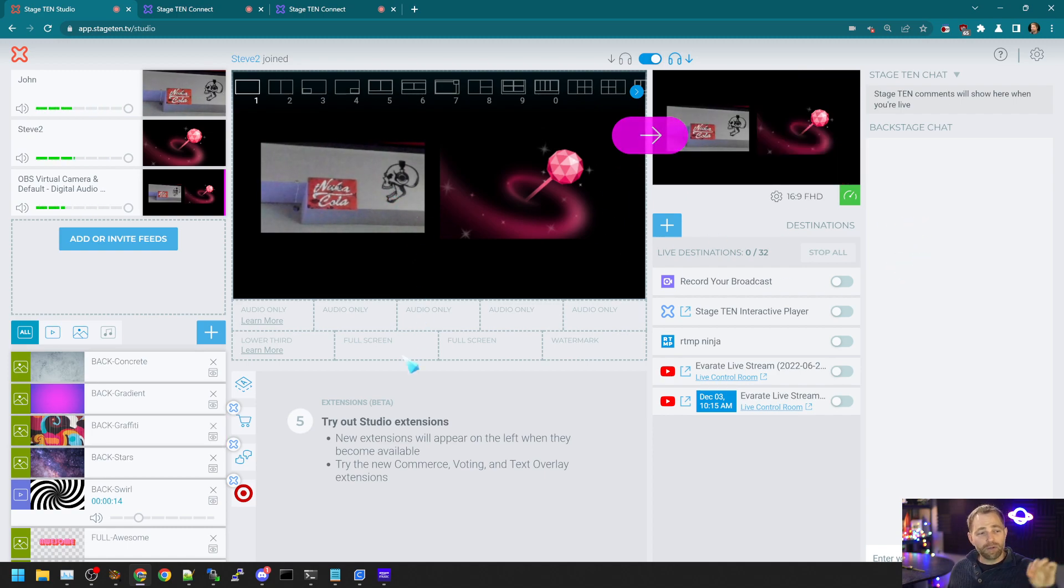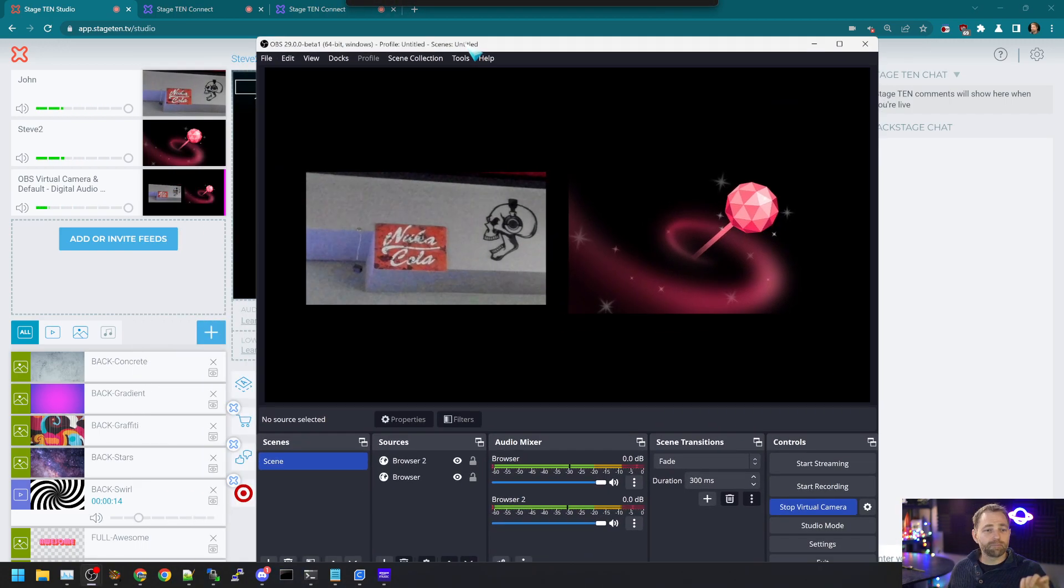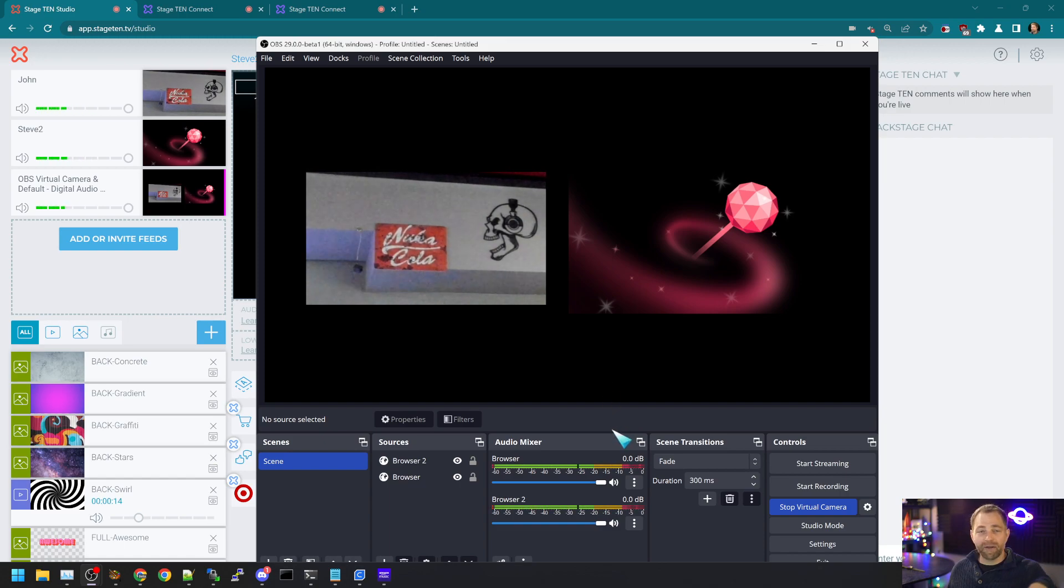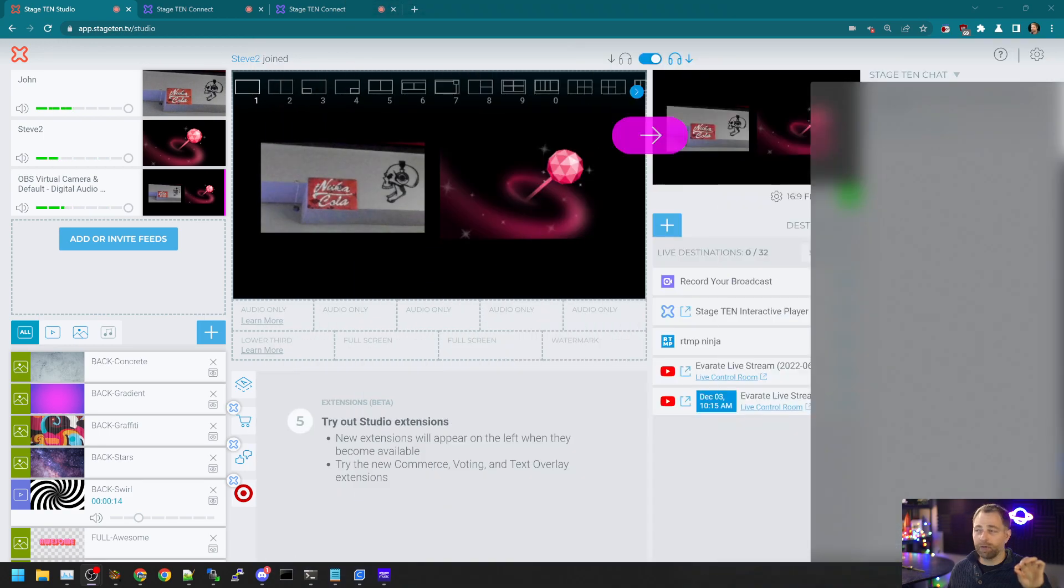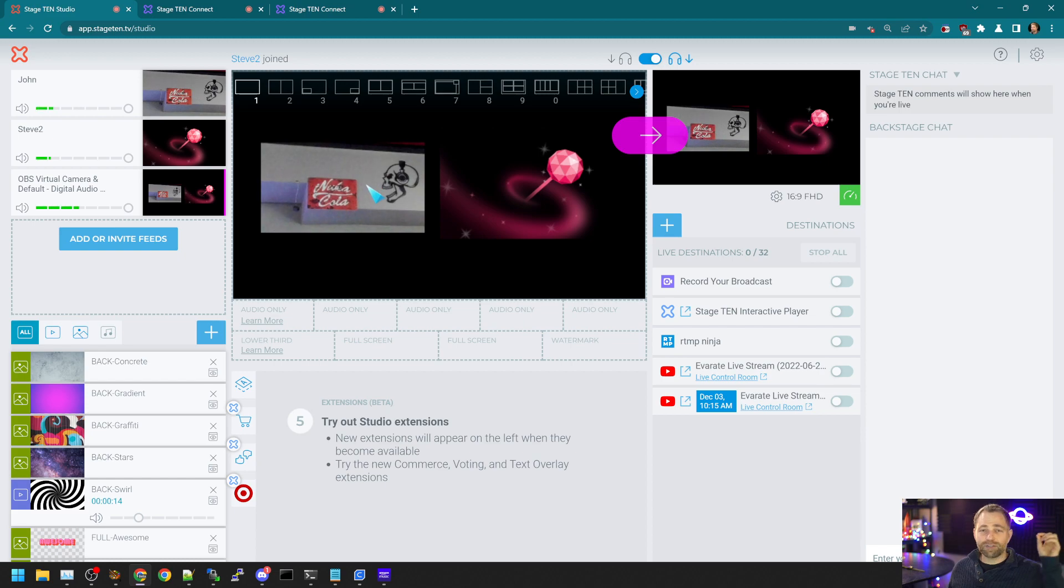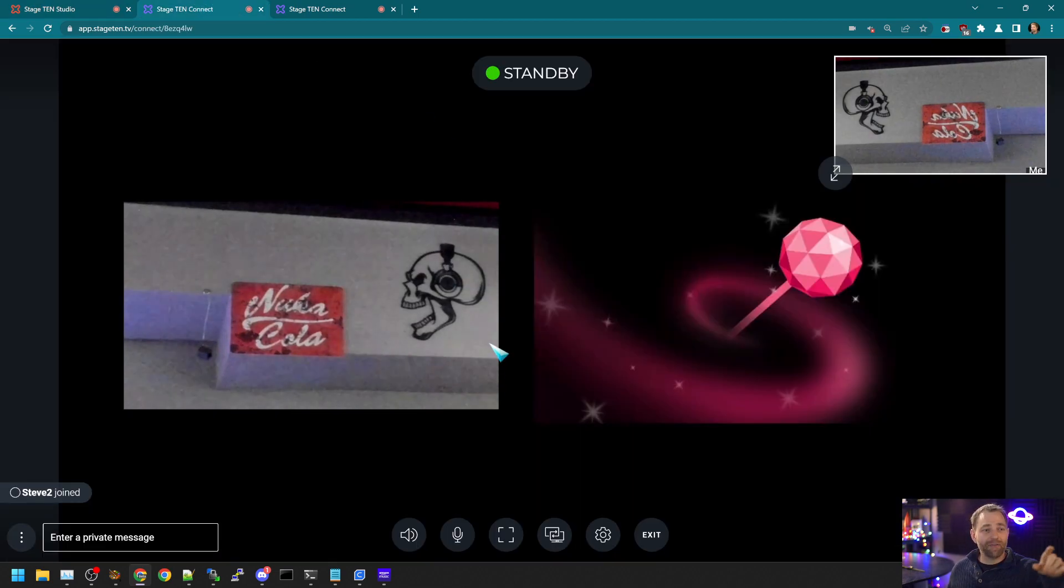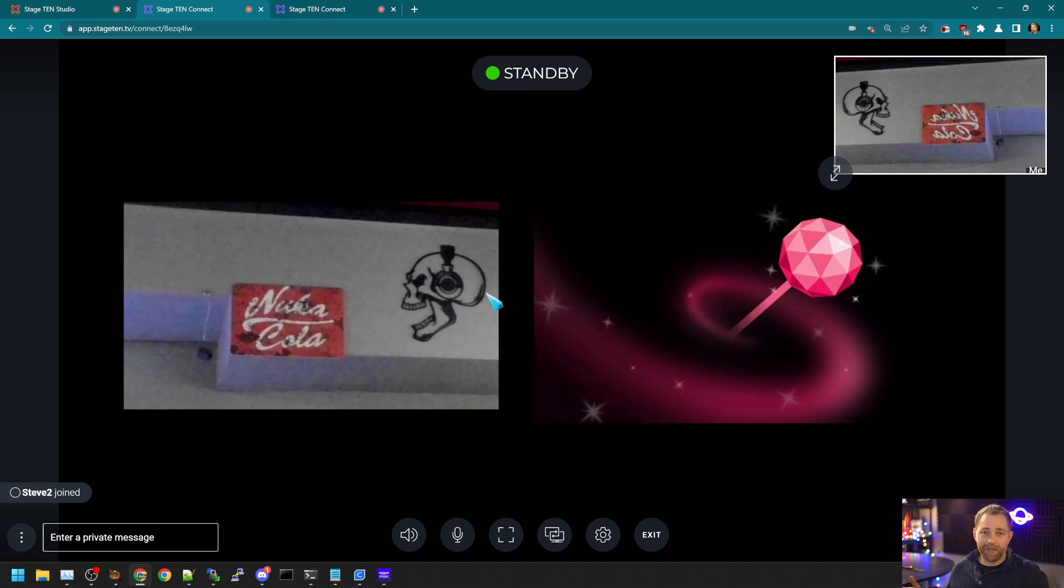So the output of OBS, which is here, we're not rendering it into a video really, right? Like we're not recording. We're not streaming it. We're simply using the virtual camera, but we're bringing it into Stage 10. And now Stage 10 is using that as the output. And the guests in Stage 10 now see the output of OBS.